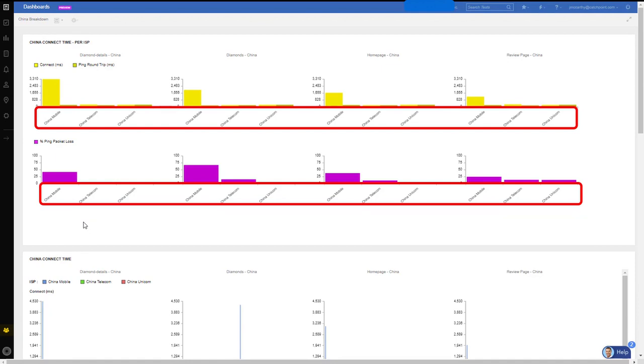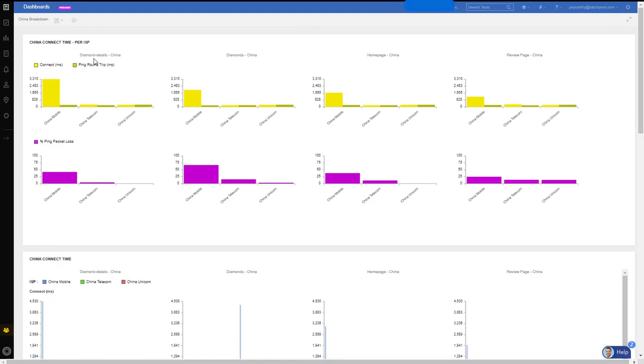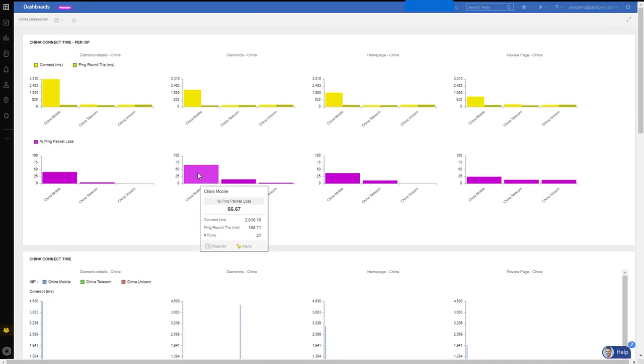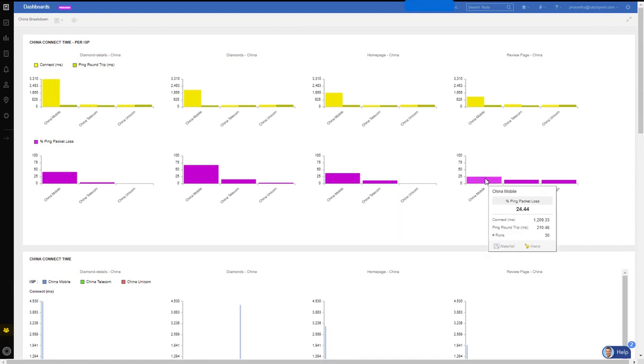And another differentiator with Catchpoint is we combine network insight data with our synthetic monitoring. So we understand whenever China Mobile is having high connect time, they also have considerable packet loss. So for each page, such as diamonds in China, we can see that it's 41% packet loss. For diamonds in China page, 66% packet loss. The home page is getting 37 and a half percent packet loss. And the review page, 24.44% packet loss. So combining synthetics with network insights is a major differentiator within our Catchpoint product.